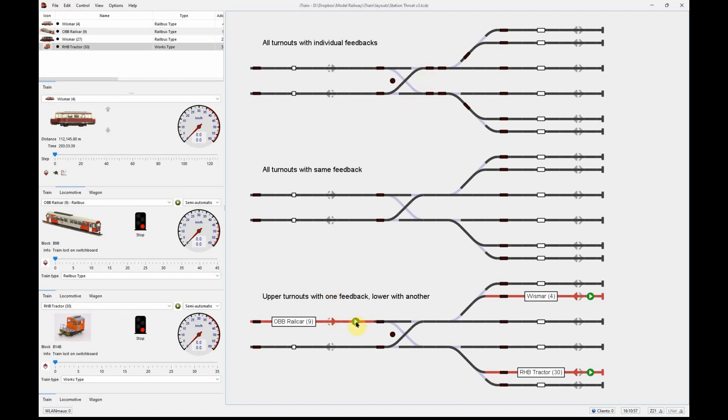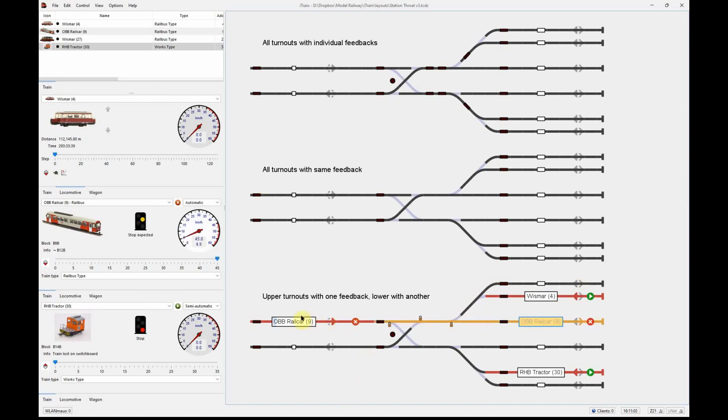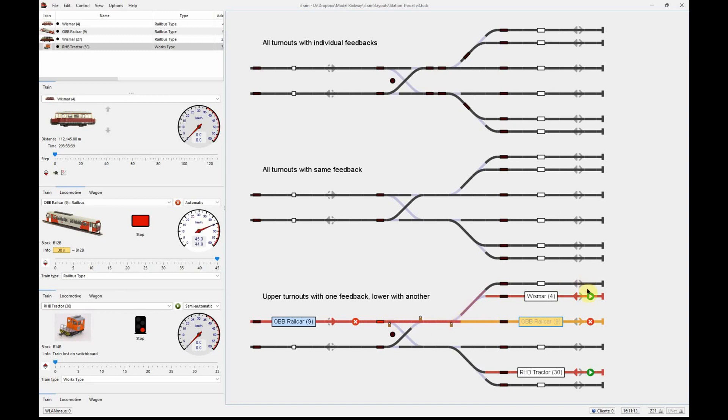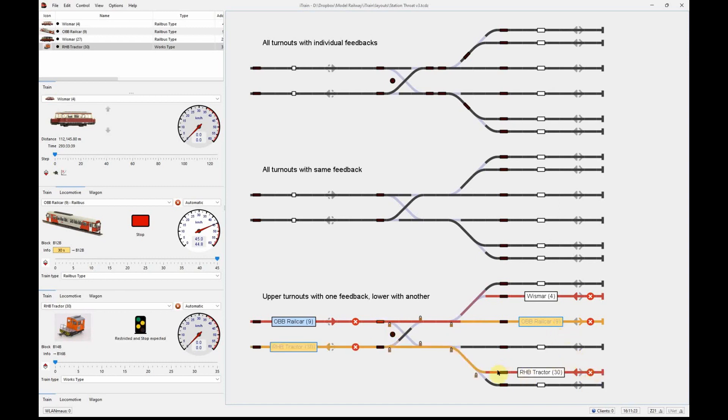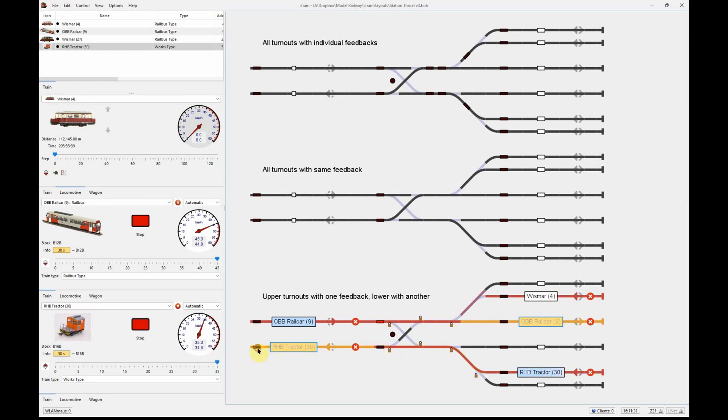We should see that we get the same performance as we did with nine feedbacks. We'll start the rail car a couple of times to get it to go into the same place. The rail car is now progressing and has occupied these ones here. The Weimar wants to leave but can't go. The RHP tractor is ready to leave as well, and it can get out.